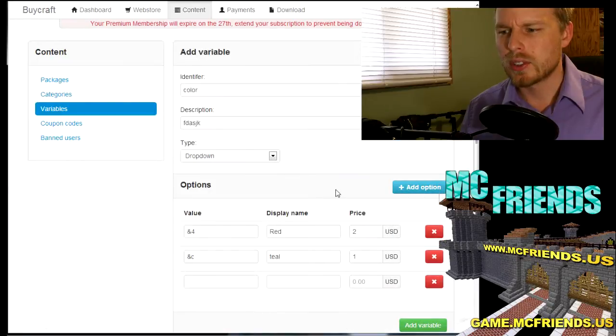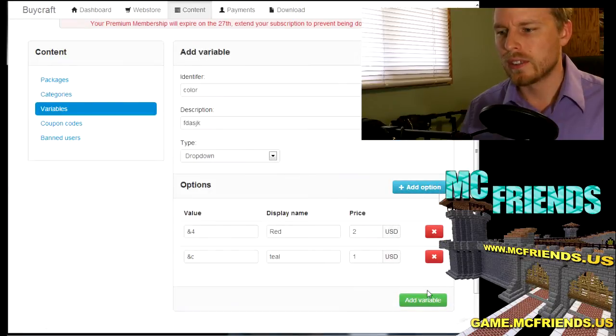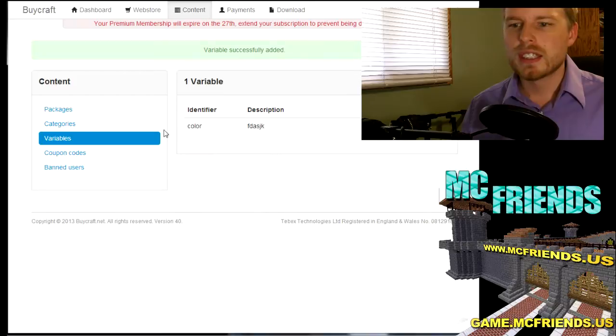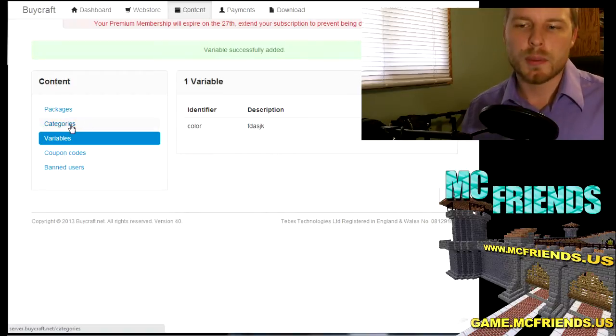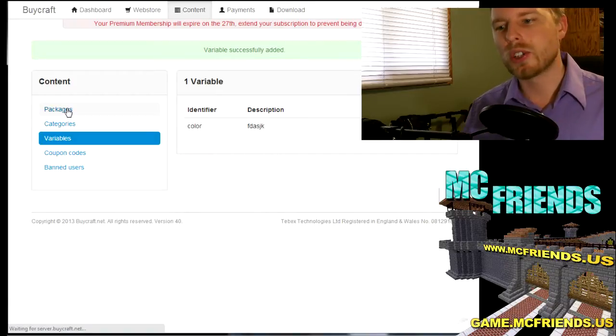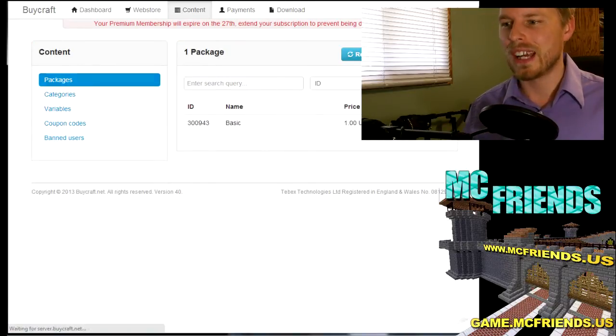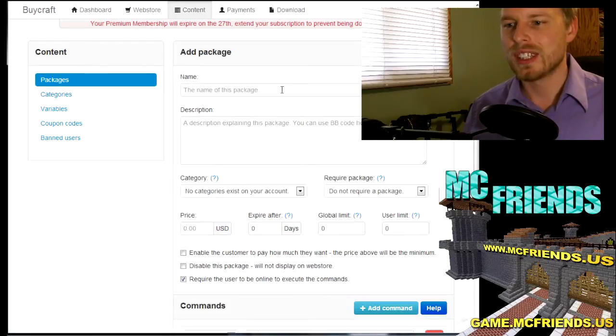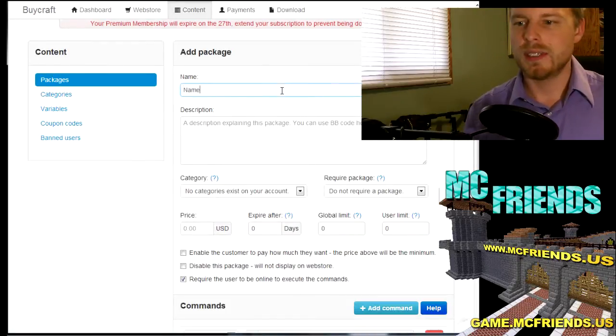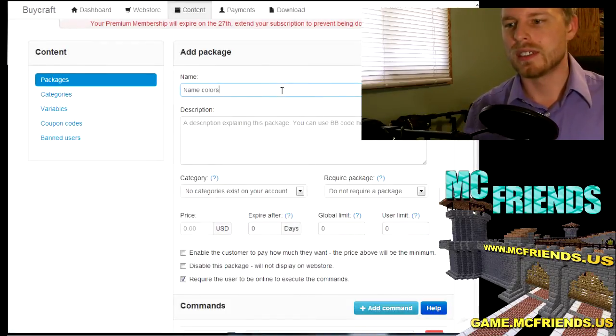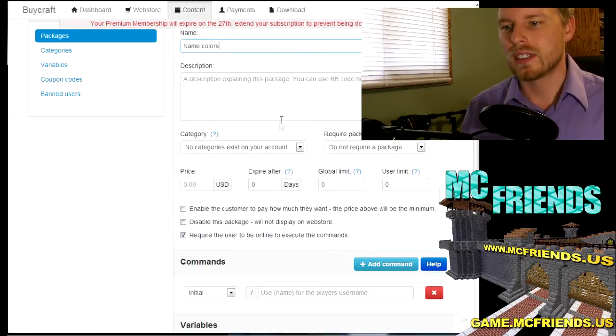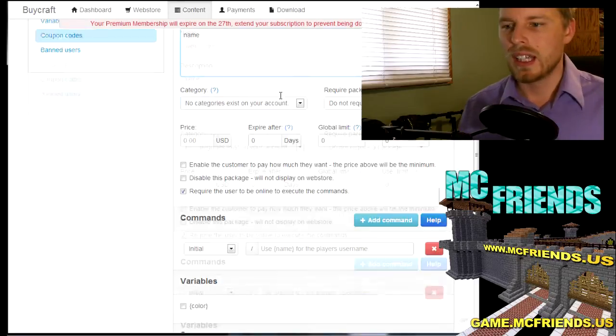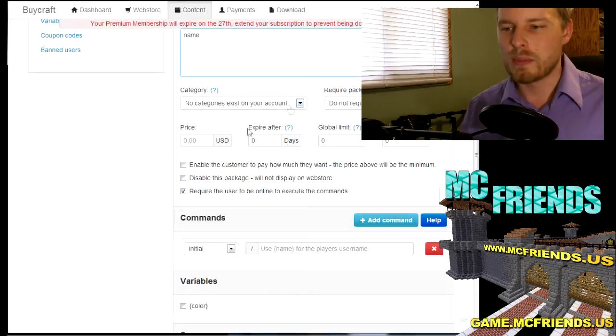And I don't really have any plugins that this runs with, so I don't know if it was, it would be PEX user, name, prefix. Wait yeah, yeah that's what I want. Prefix and then color variable.